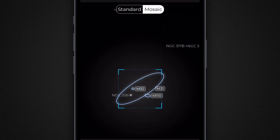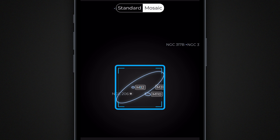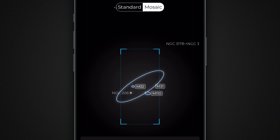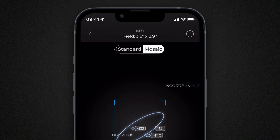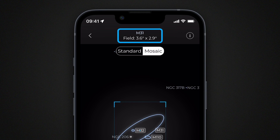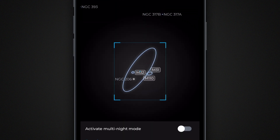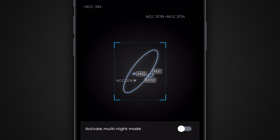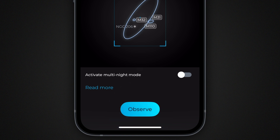A simplified star map centered on the chosen target is displayed. The frame overlay represents the area that will be captured by your telescope. You can enlarge this region and adjust its proportions by pulling one of the handles located at the corners of the frame. At the top of the screen, you can check the angular size of the area to be captured. The maximum size depends on your telescope model. You can also use two fingers to rotate the map and adjust the orientation of the field of view for perfect framing.